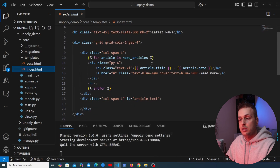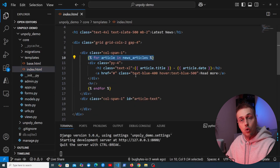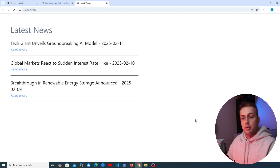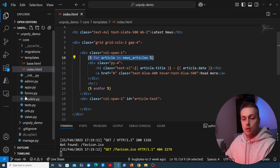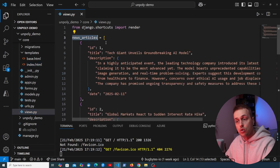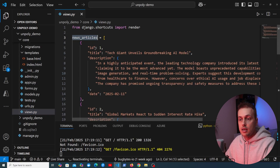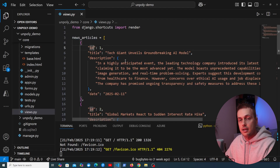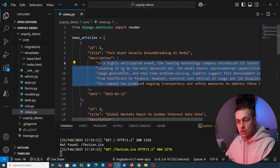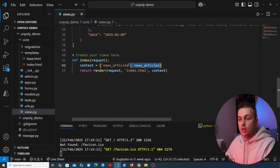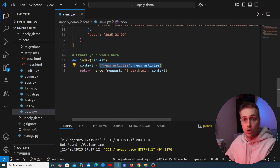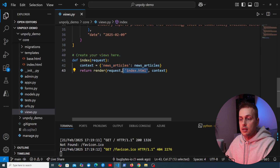In the browser we have the page with three news articles coming from the Django server and a 'Read More' link that currently does nothing. In views.py we have some hard-coded news articles, each with an ID, a title, and a description. The view simply adds those news articles to the context and returns index.html.